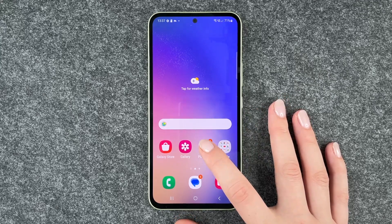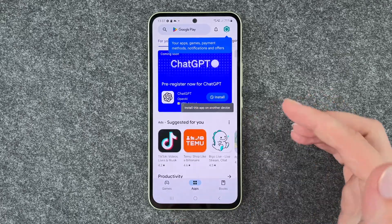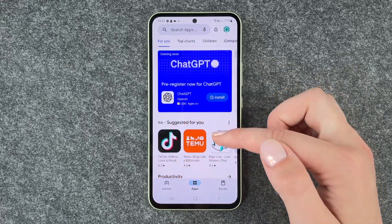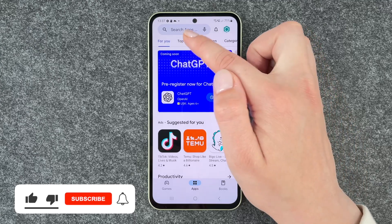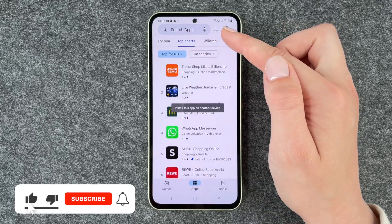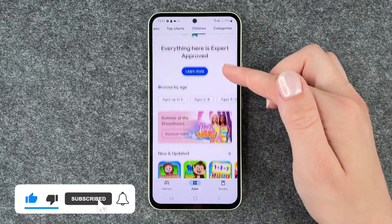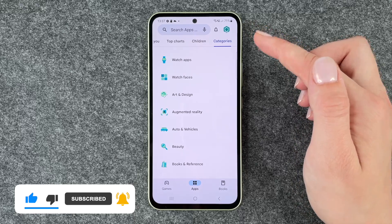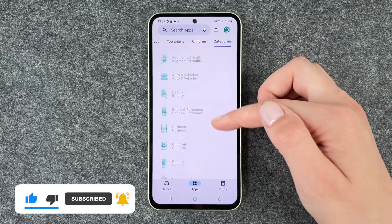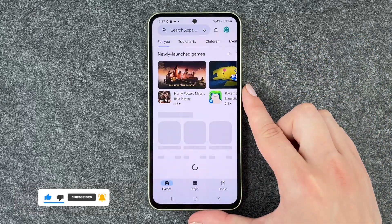For that you want to go to your Play Store. First of all we have apps recommended for us, we have top charts, we have apps for children, we have different categories, and then we also have games.